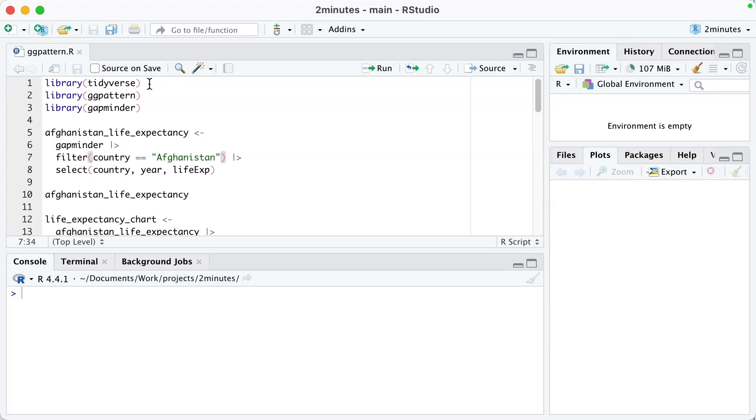That made me wonder: is there a way to do this in R? Of course there is. There's a package called ggpattern, which will enable me to do almost exactly the same thing. Let me show you how.